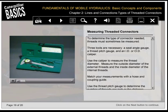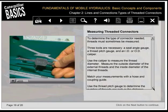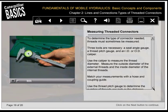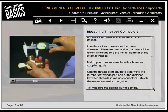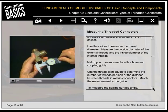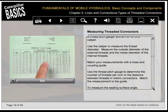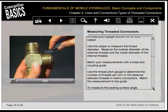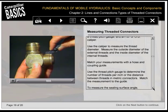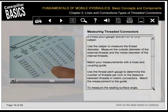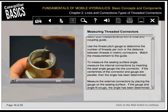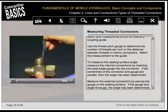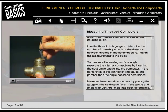To determine the type of connector needed, threads must sometimes be measured using three tools: a seat angle gauge, a thread pitch gauge, and an ID or OD caliper. Use the caliper to measure thread diameter—the outside diameter of external threads and inside diameter of internal threads. Match measurements with a hose and coupling guide. Use the thread pitch gauge to determine the number of threads per inch, or distance between threads in metric connectors. To measure the sealing surface angle, measure internal connections by inserting the seat angle gauge into the connector; if center lines are parallel, the angle is determined. Measure external connectors by placing the gauge on the sealing surface; if the gauge and angle fit snugly, the angle is determined.